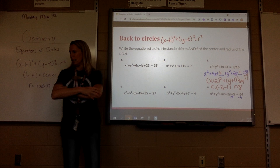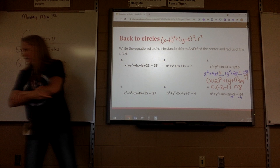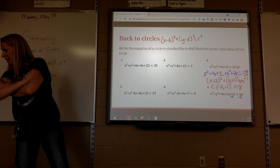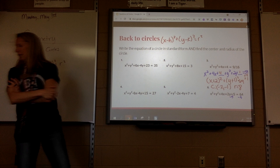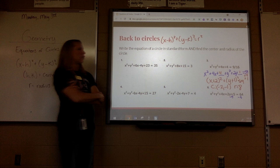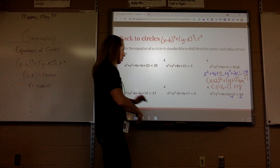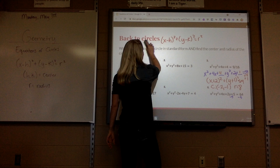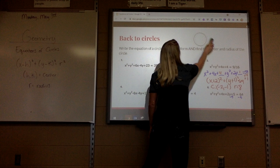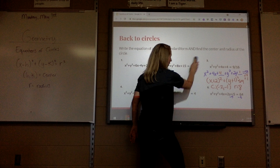So there are 9 more problems. You think you got it? If you need help, just let me know.